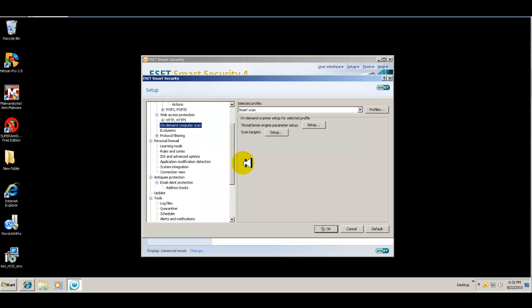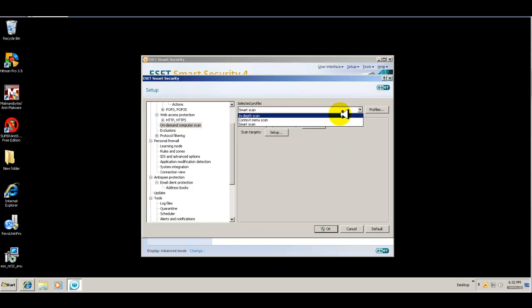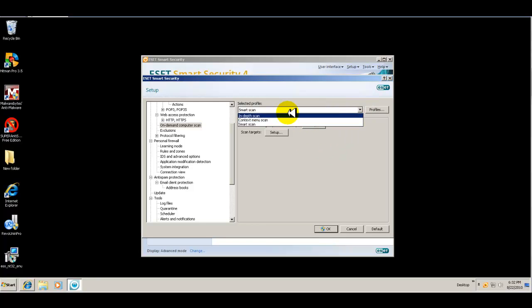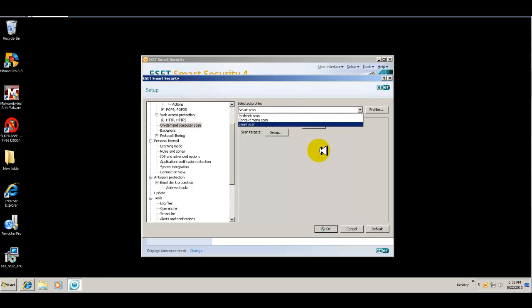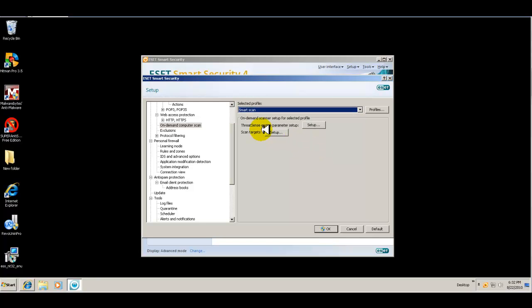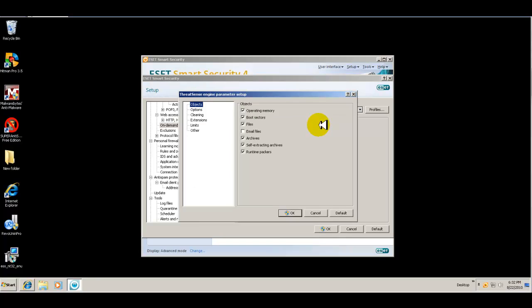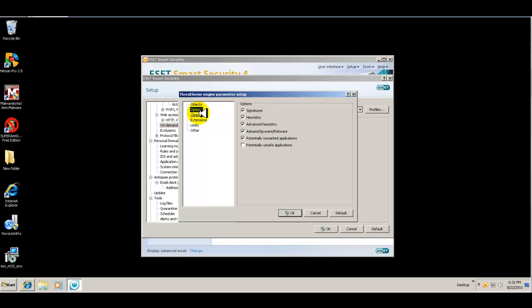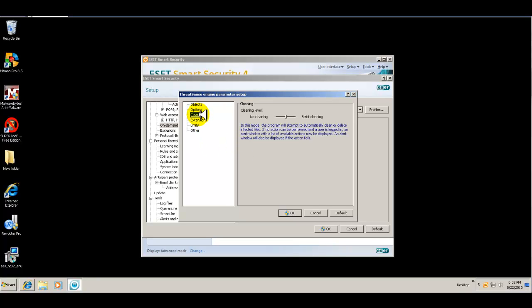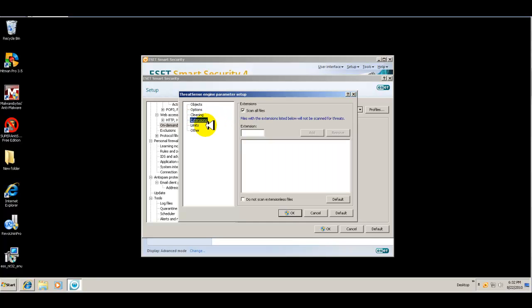So you can do a smart scan or a custom scan, and then you can configure your scan and set it up by default to do a smart scan, an in-depth scan, or a context menu scan. You can set up ThreatSense parameters to basically scan specific objects, your options, potentially unsafe applications. We'll check on that. We're basically at default level, which is fine.